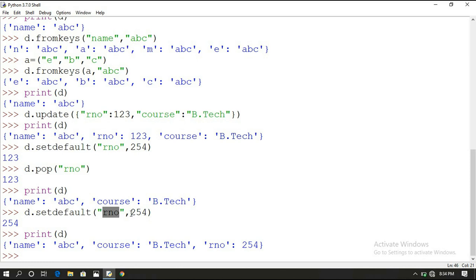If the key is available in the dictionary, the old value remains the same — setdefault doesn't change anything. So these are the different dictionary methods we've covered in today's session. Hope you understood this session. If you have any doubts about the dictionary concept, feel free to post in the comment section and don't forget to subscribe to our channel. Thanks for listening.